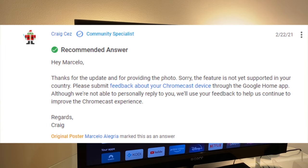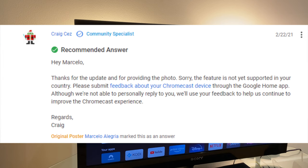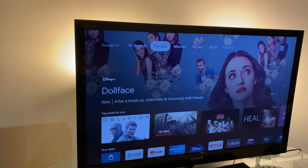Here's what I found on their page in response to someone else's question. It says: 'Hi Marcelo, thanks for your update and for providing the photo. Sorry, the feature is not yet supported in your country. Please submit feedback about your Chromecast device through the Google Home App. Although we're not able to personally reply to you, we'll use your feedback to help us continue and improve the Chromecast experience.' And that's dated 22nd February 2021 — just over a month ago — and as we can see, it's still the case.